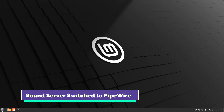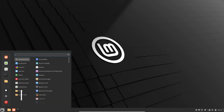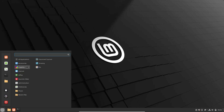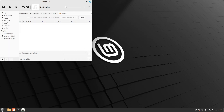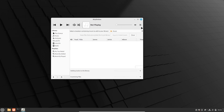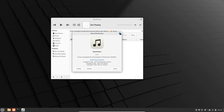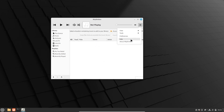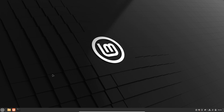Sound management gets a significant upgrade in Linux Mint 22 with the switch to PipeWire. This newer technology improves compatibility with modern audio devices and works seamlessly with Wayland and Flatpak applications. By moving away from PulseAudio, Linux Mint ensures a more modern and efficient audio experience, which is crucial for both everyday users and professionals alike.